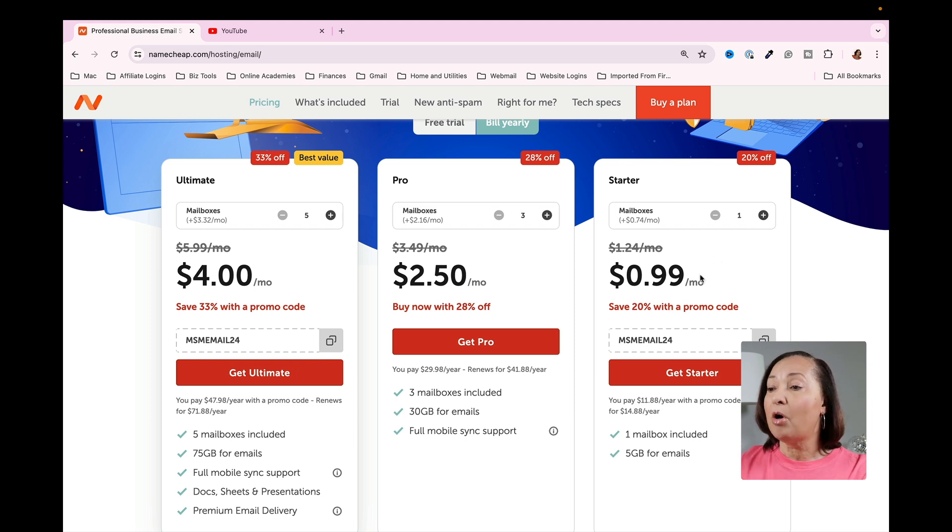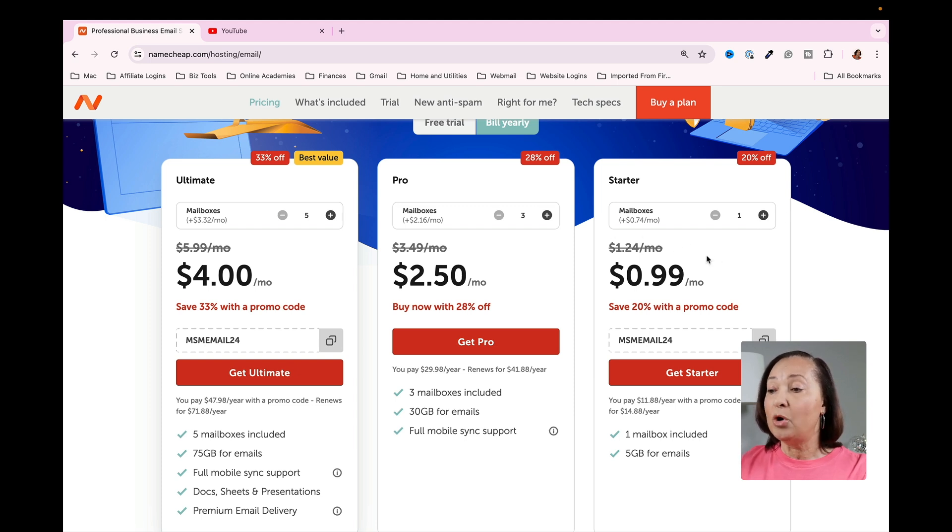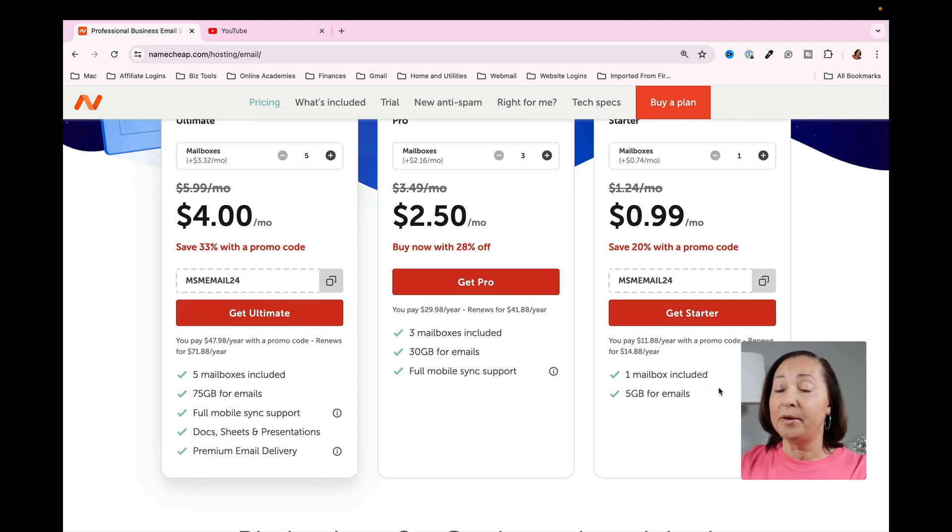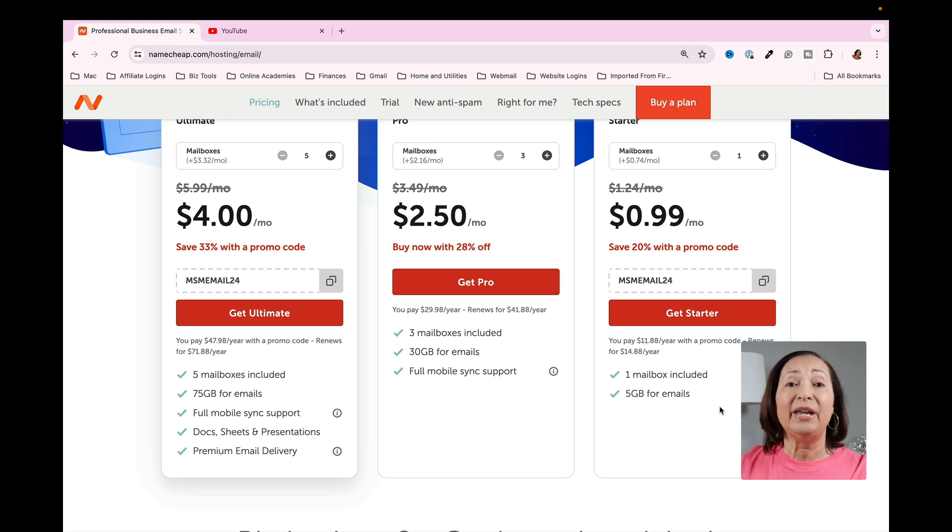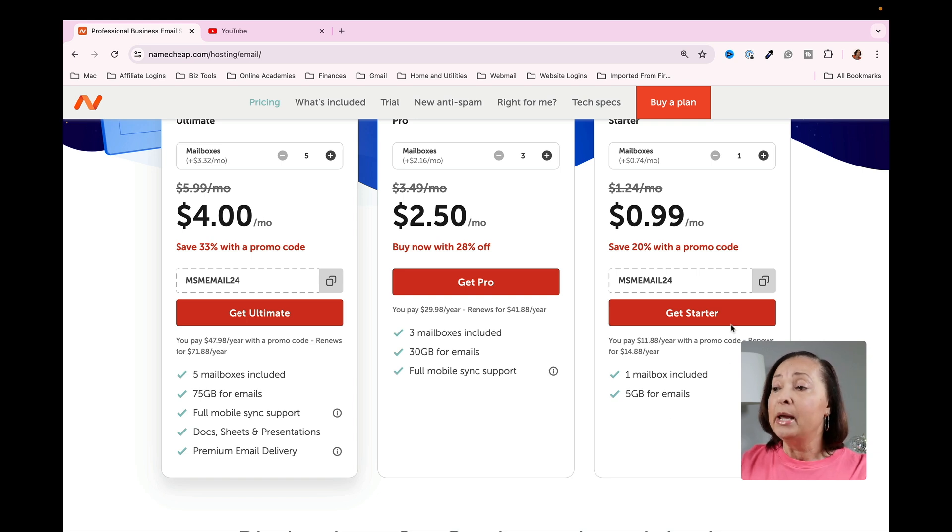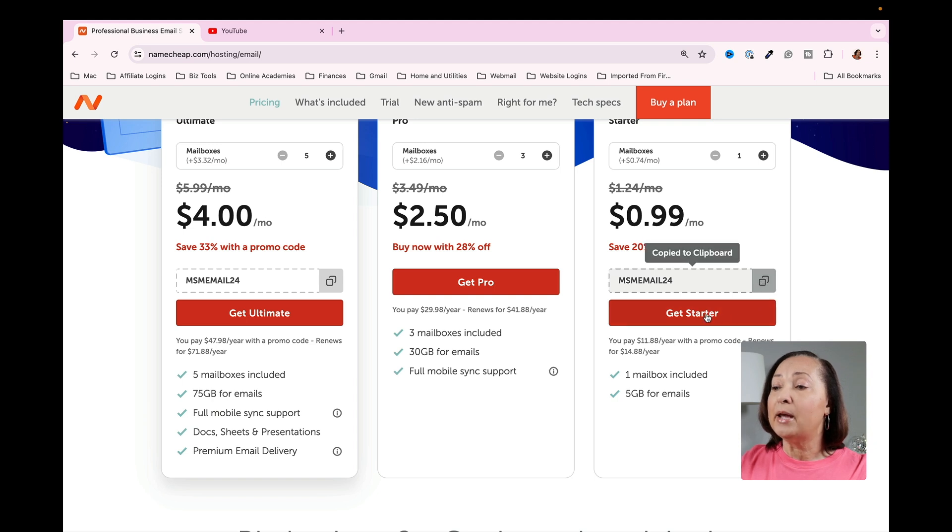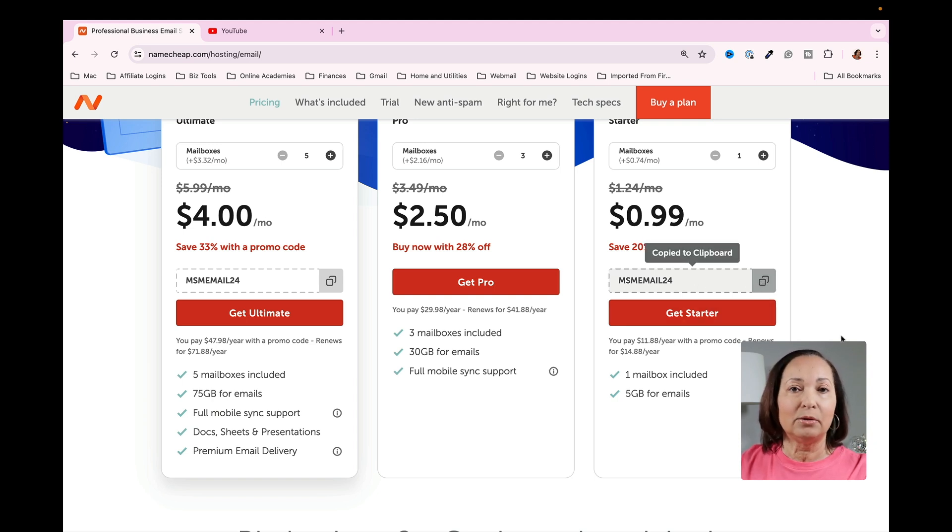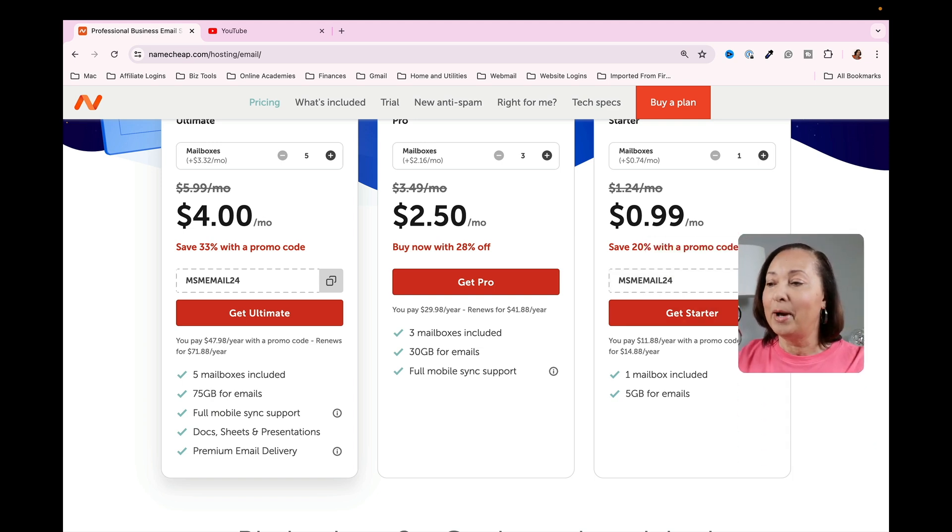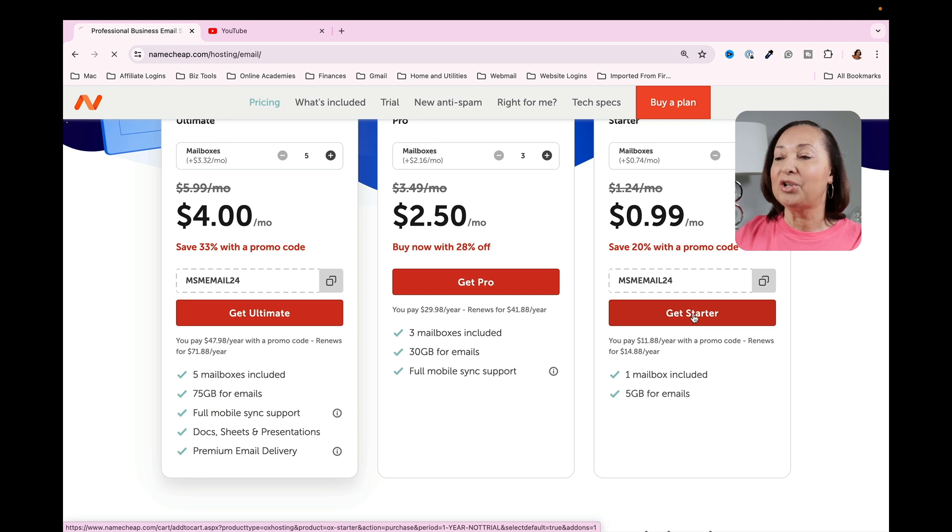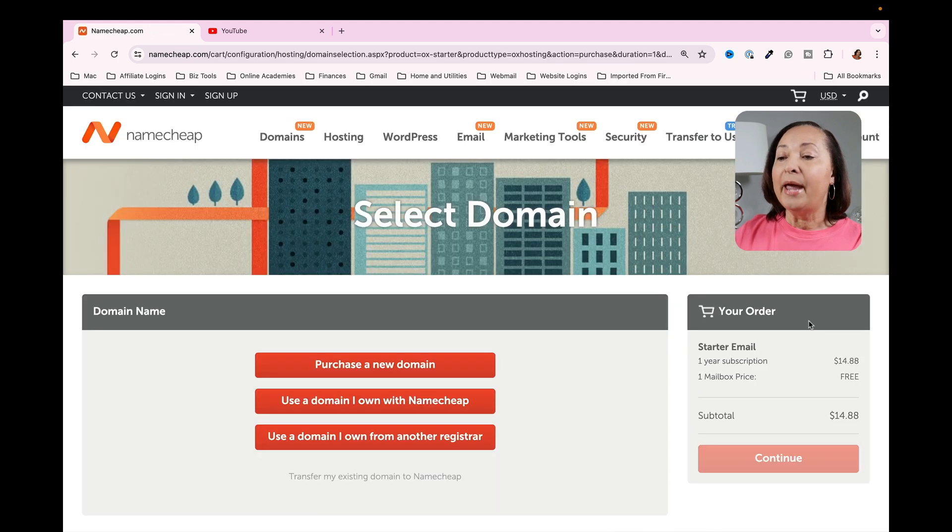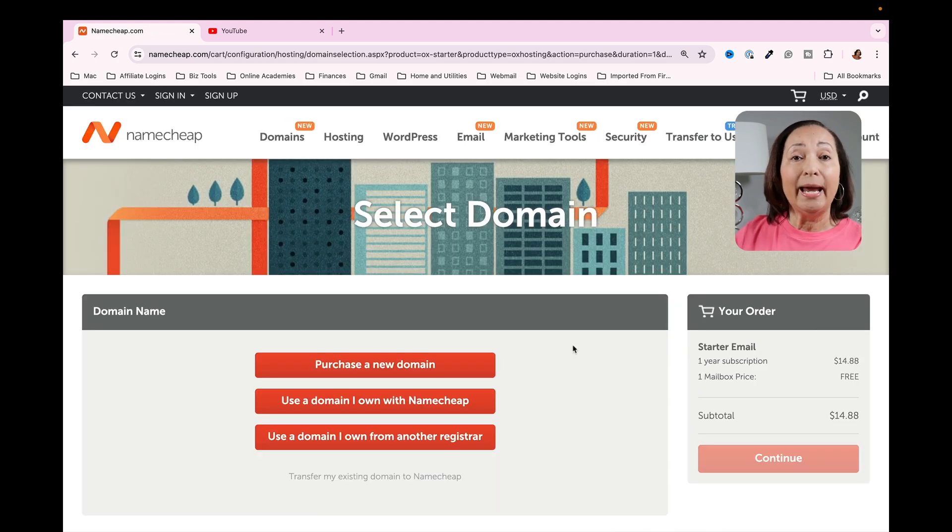Just kind of keep that in mind when you purchase the number of email addresses that you need. I'm going to start off with this one that just says a single email address. You'll see that it includes one mailbox or one email address and up to five gigabytes of email storage, which is quite a lot, actually. I'm going to go ahead and clip this coupon because who doesn't want to save money? So we're going to click on Get Starter.